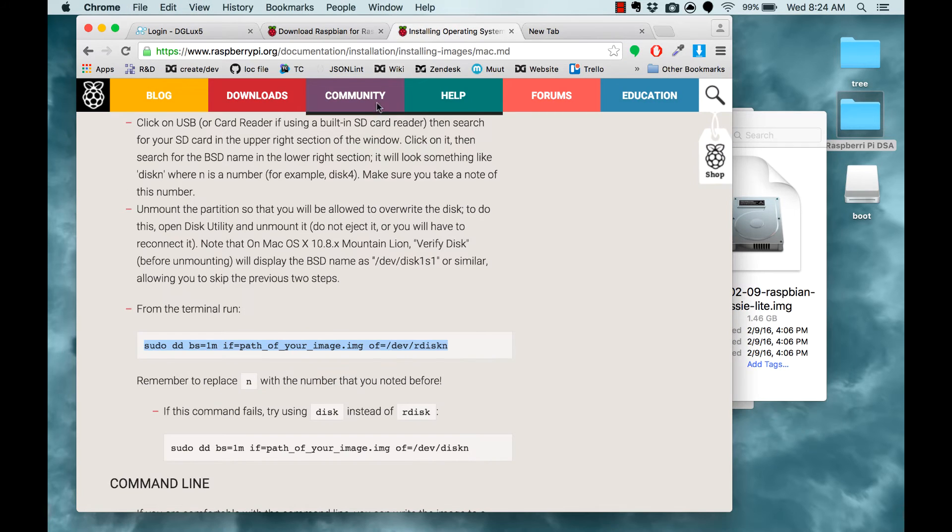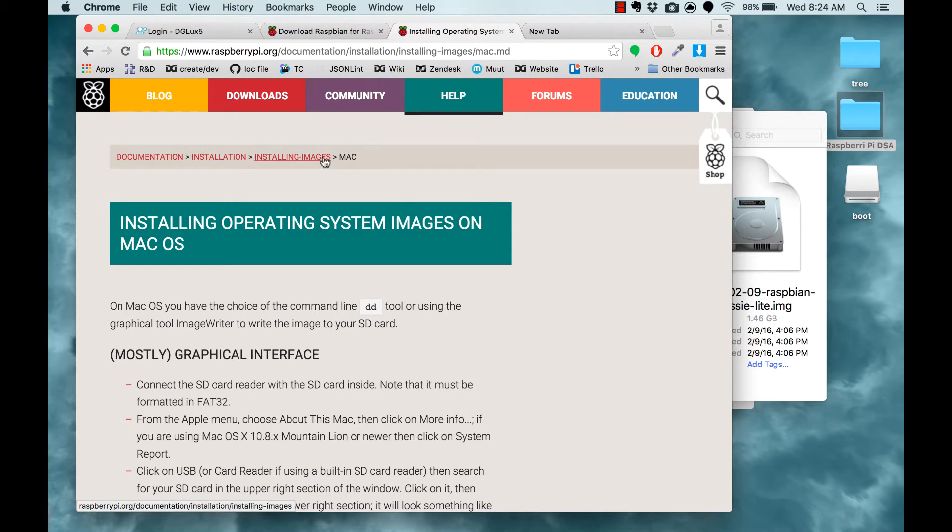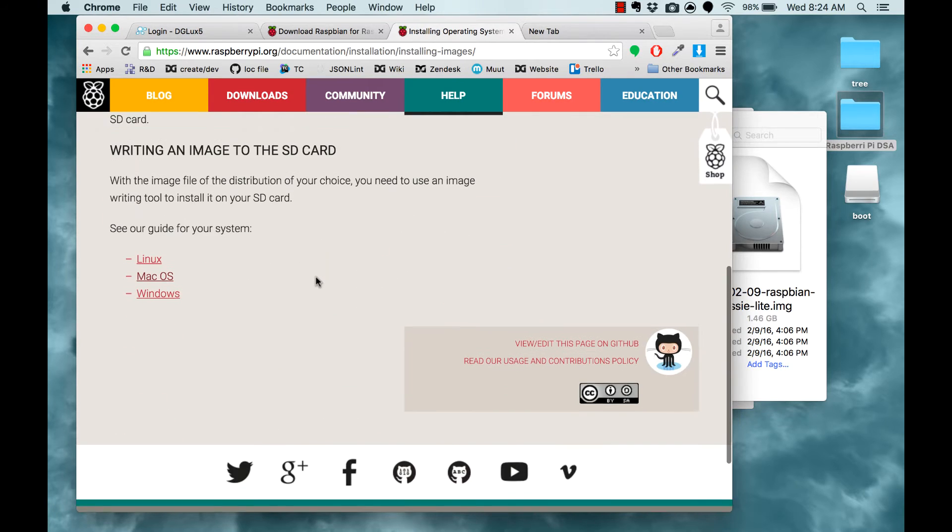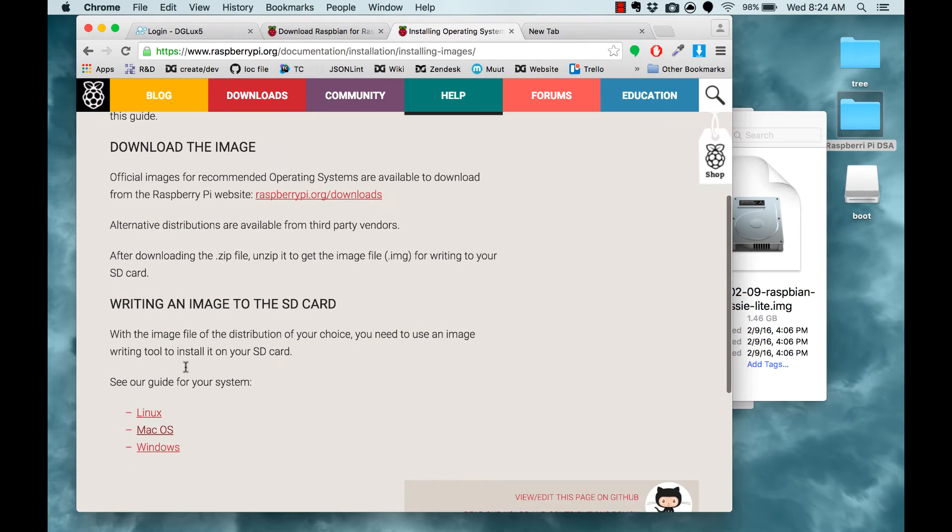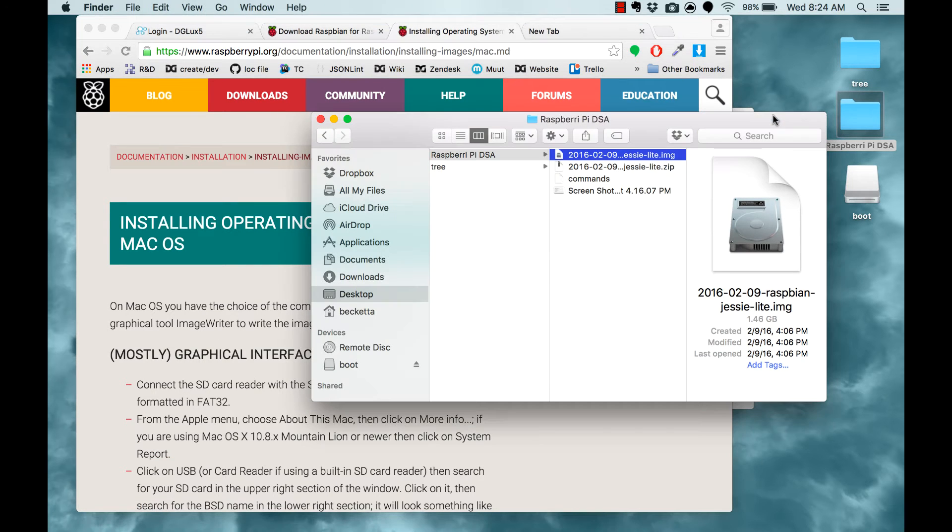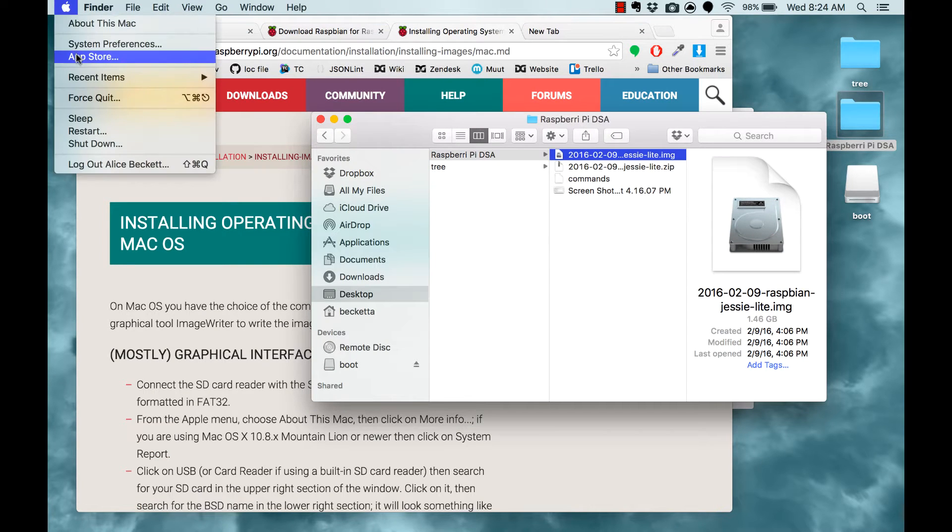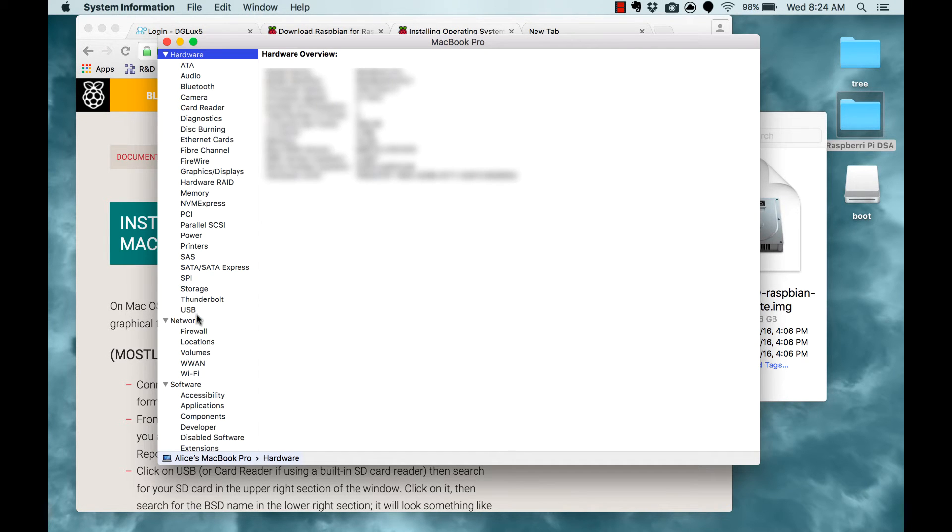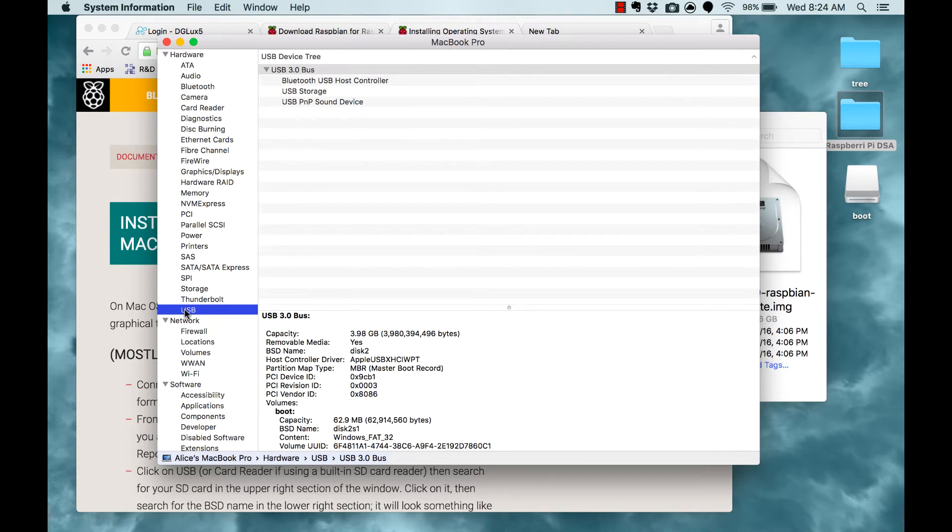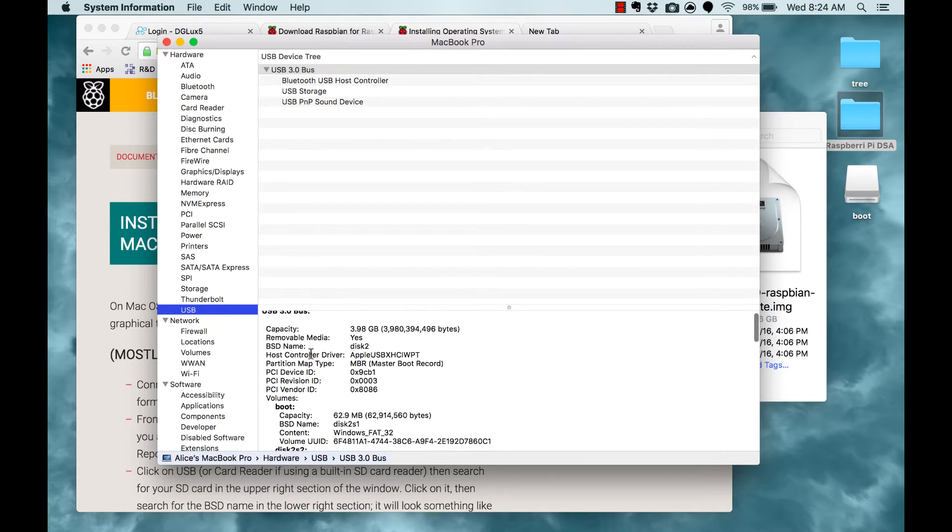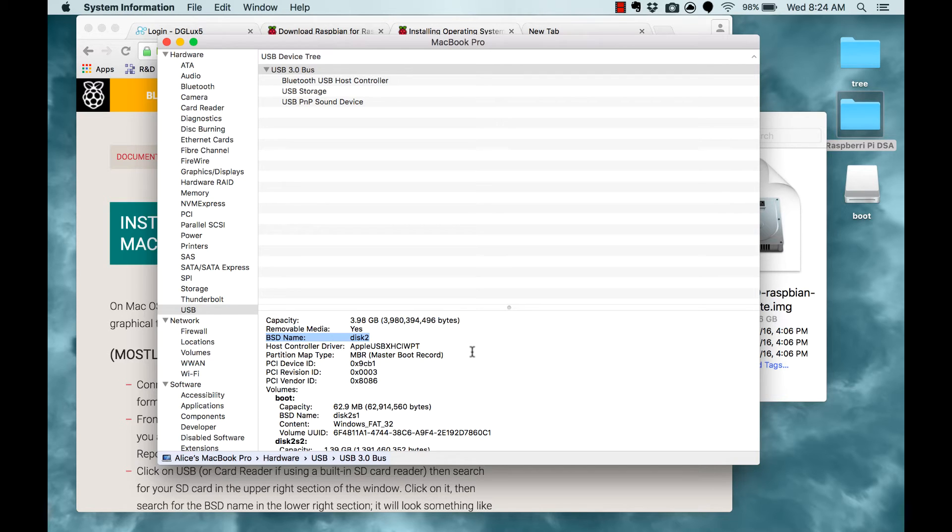The next thing you want to do is follow the installing operating system images documentation for your OS. Again, I'm doing it on a Mac. The Mac, PC, and Linux installation instructions are here. For a Mac installation, the first thing you need to do is go to About This Mac, and select System Report. Find your USB SD card reader, which you have connected to your computer. And you're looking for the BSD name, which in my case is Disk 2, but it might be different in your case.